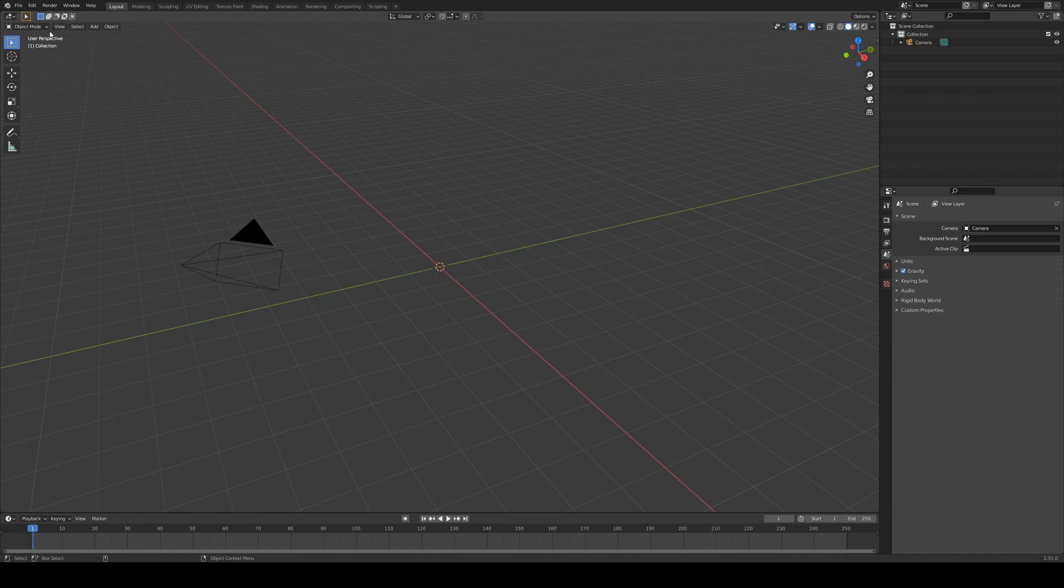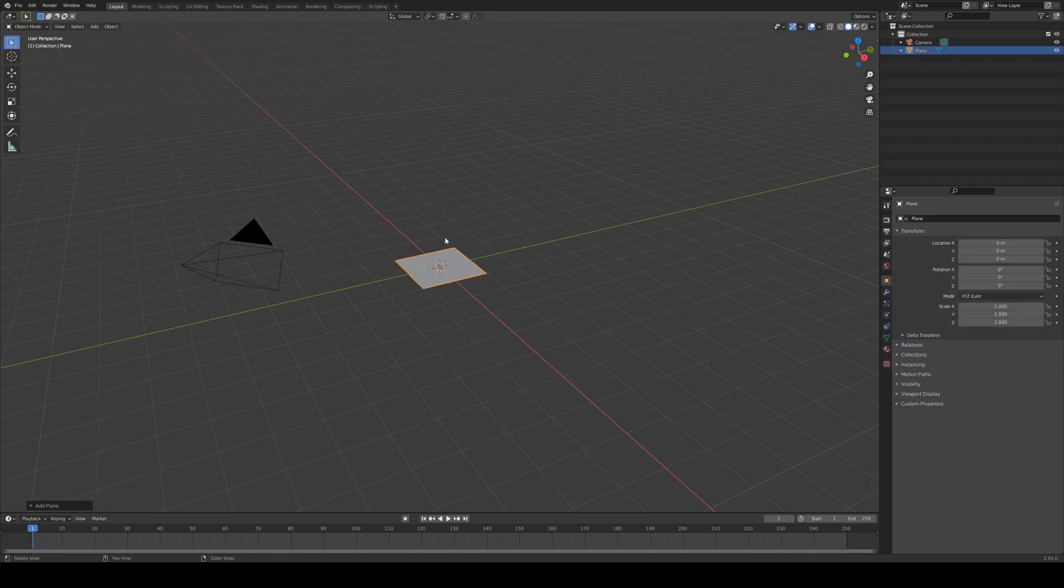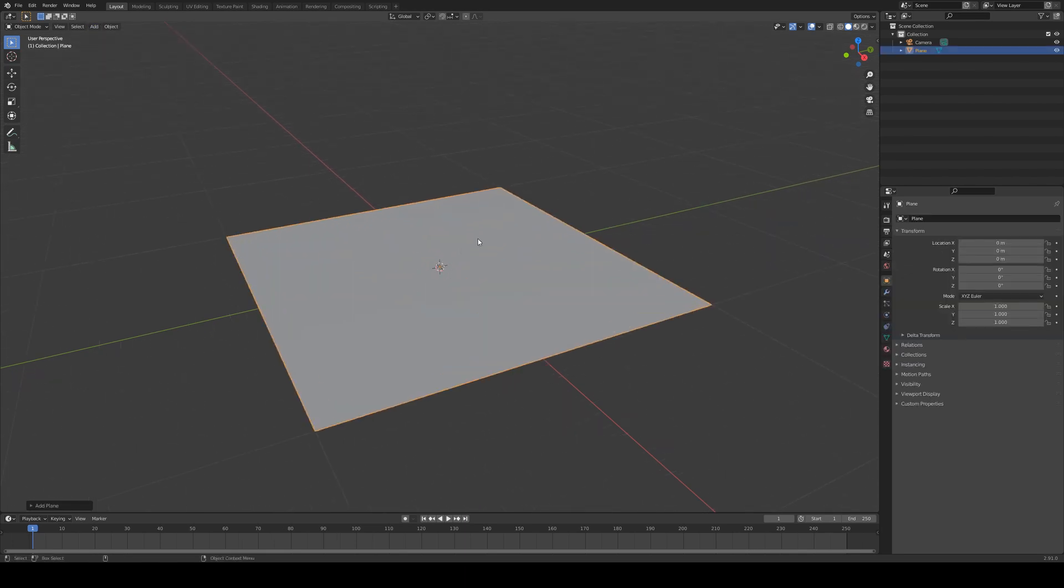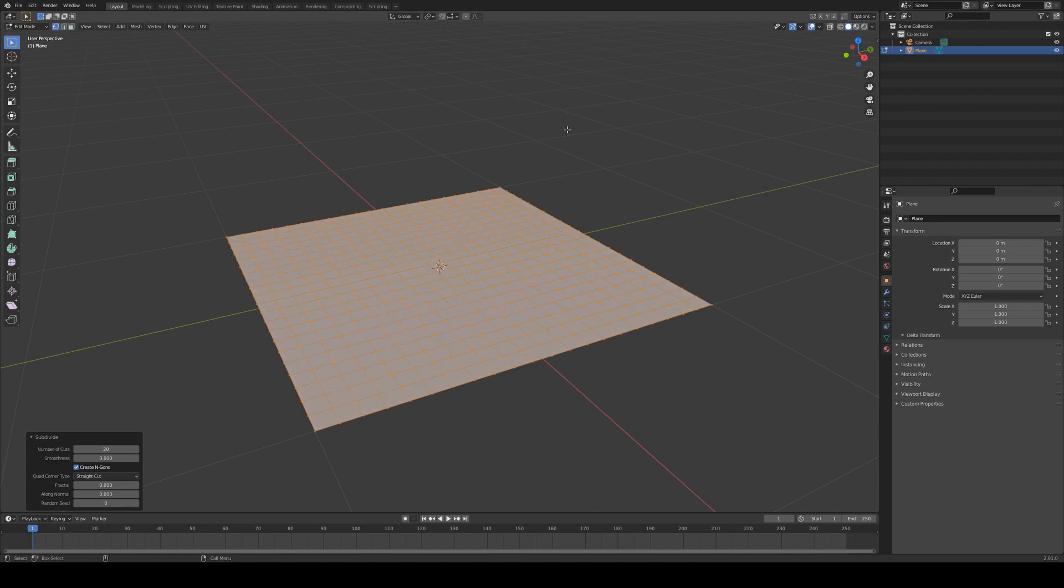So the first thing we're going to do is start out by adding in a plane and we'll just keep that at its default size. Then we are going to go into edit mode and we will just subdivide that. Let's say 20 is probably fine.